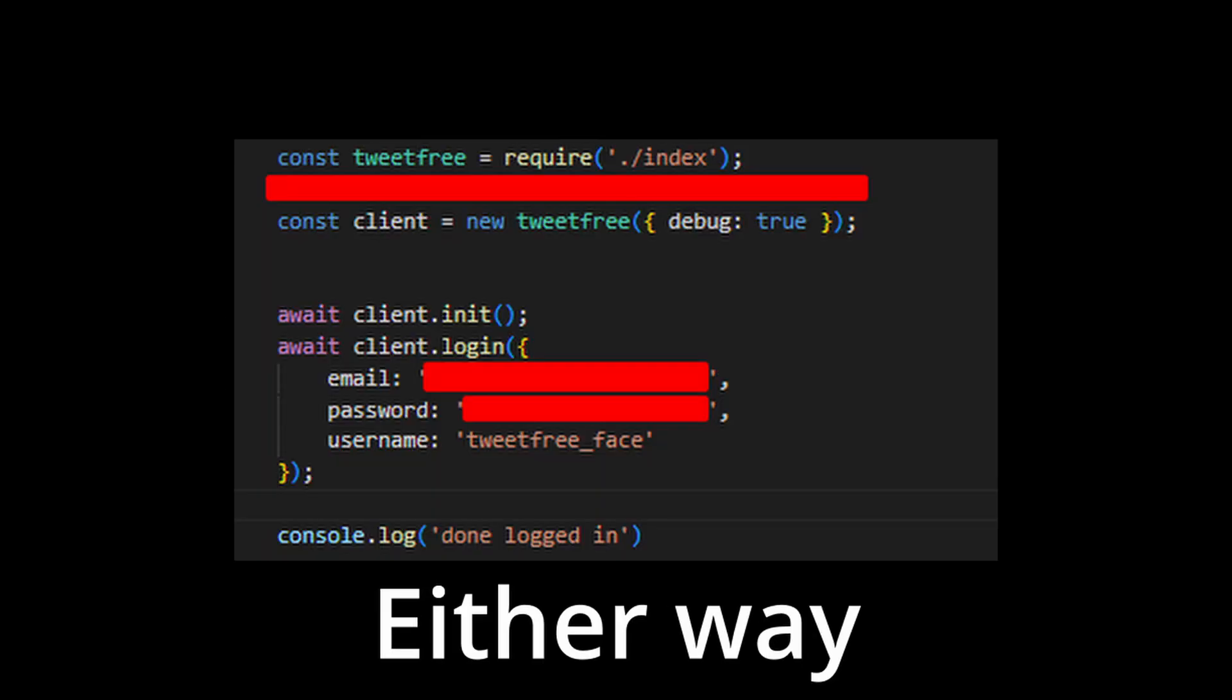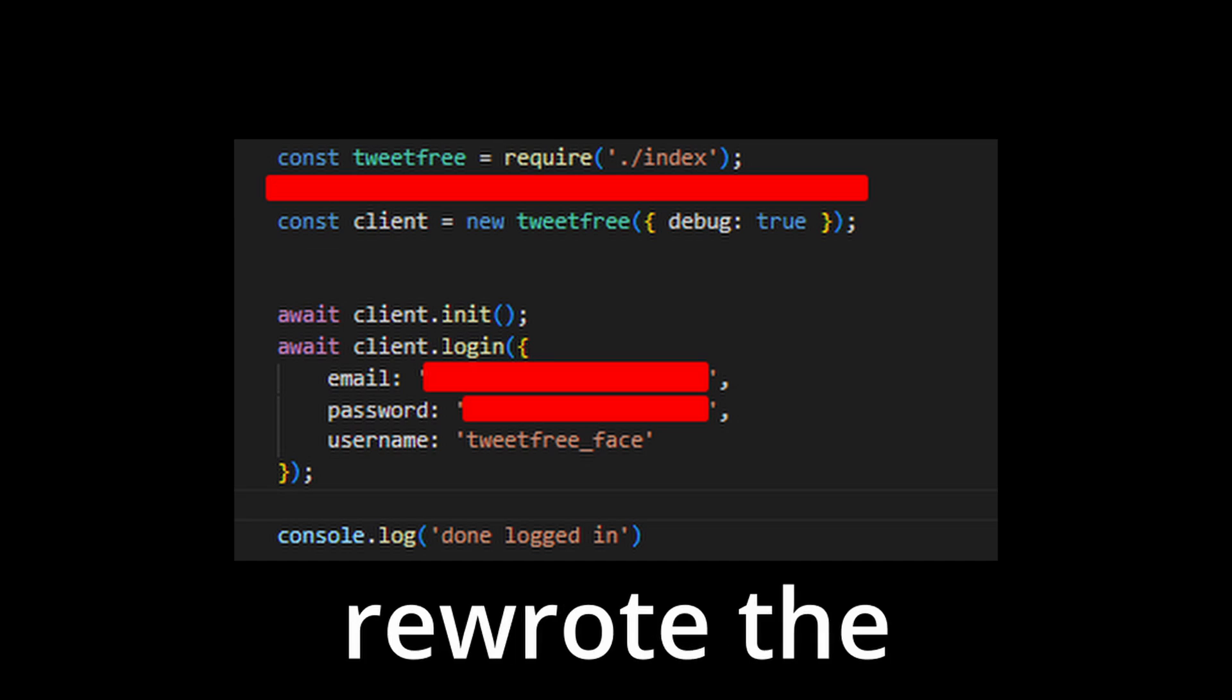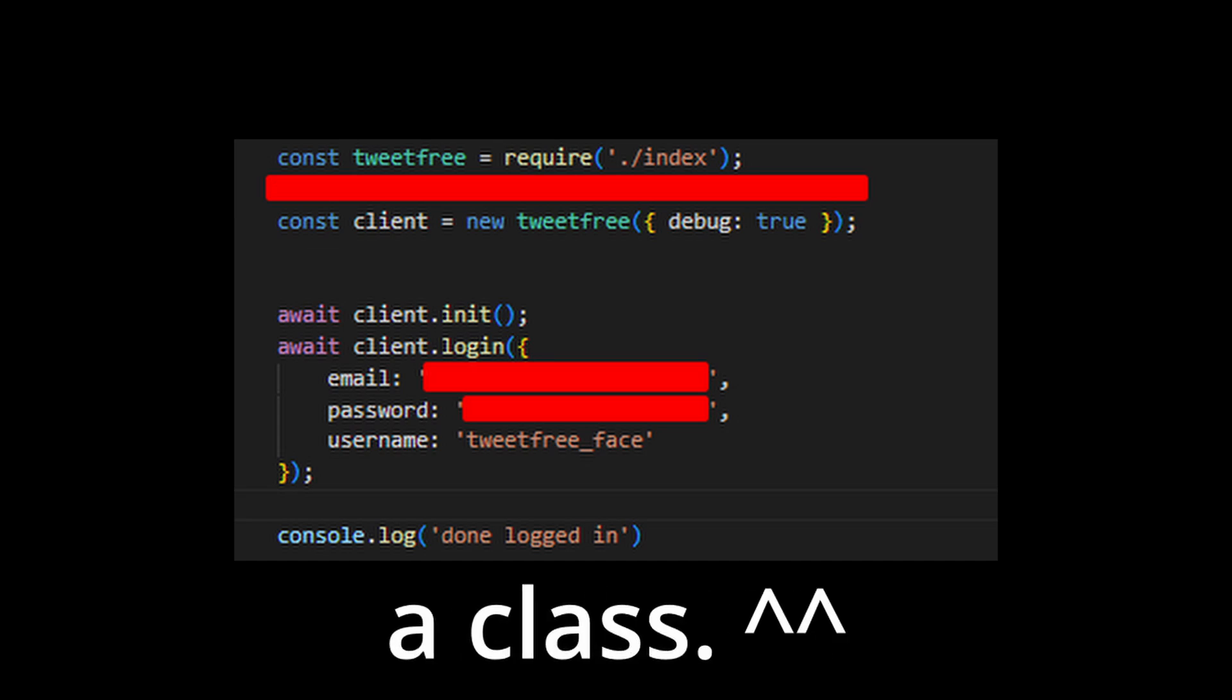After that was done, I made the tweet function, which was harder than it should've been. Either way, I also rewrote the code to a class.